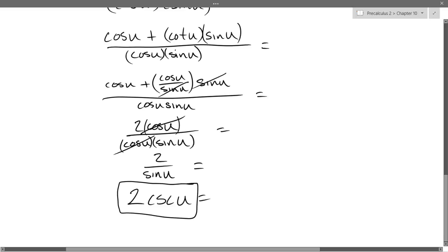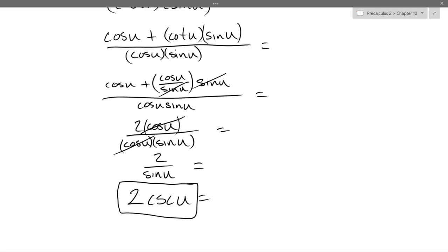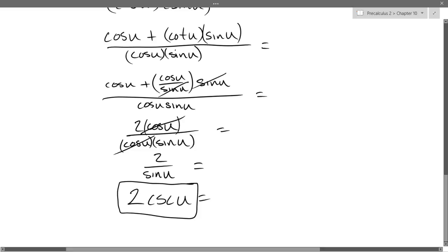Then probably 1 over sine I would try. One thing with a lot of these problems as they get more complicated: you want to look at the answer preview. If you get it wrong, there's a very good chance you typed it in wrong with parentheses.